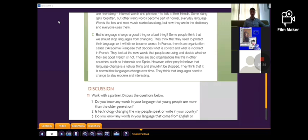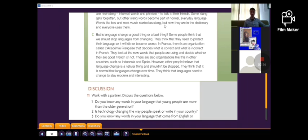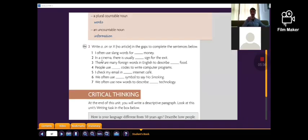There are also organizations like this in other countries, such as Indonesia and Spain. However, other people believe that language change is a natural thing and shouldn't be stopped. They think that it is normal that languages change over time. They think that languages need to change to stay modern and interesting.